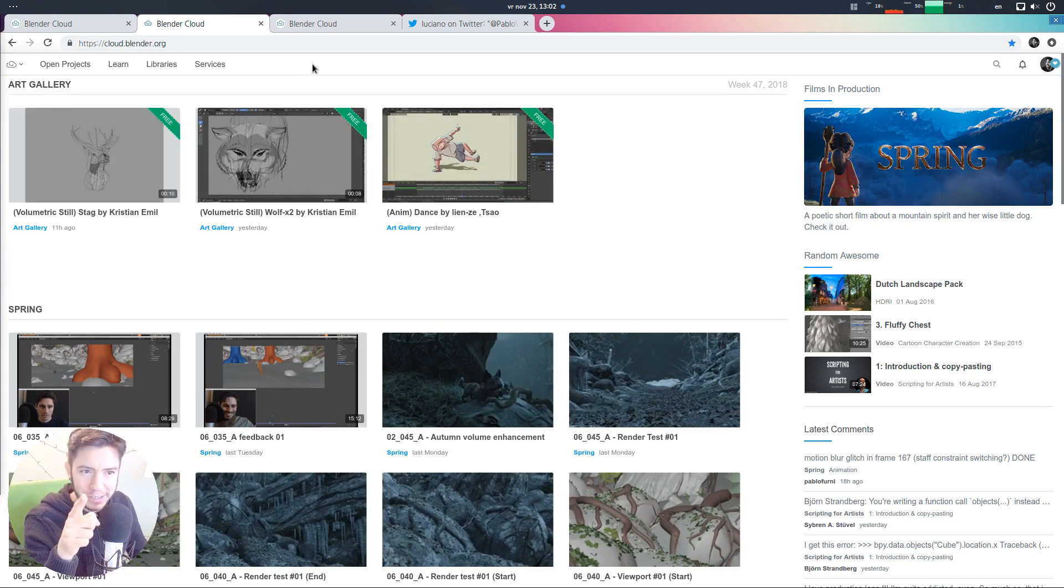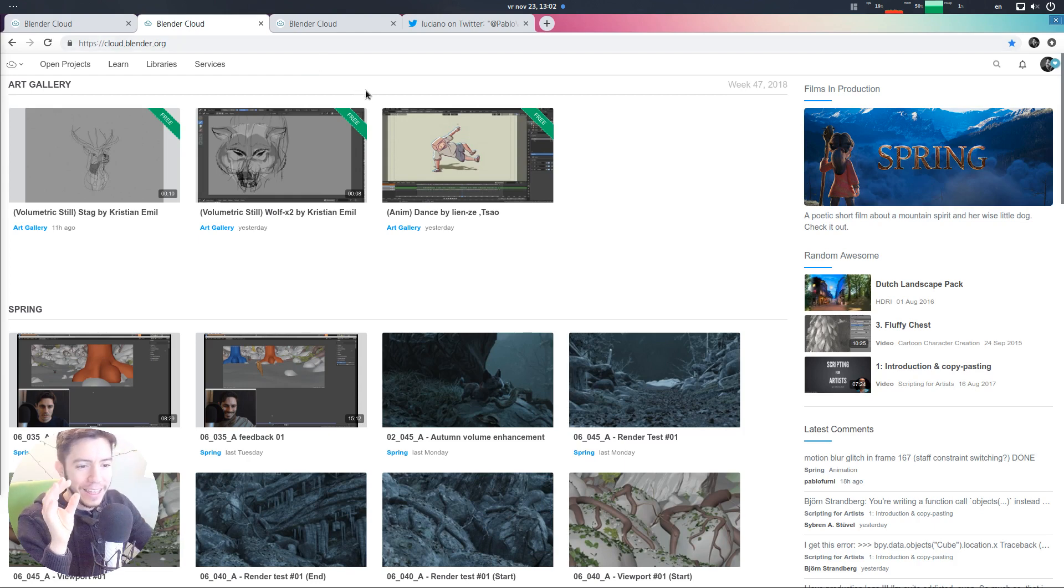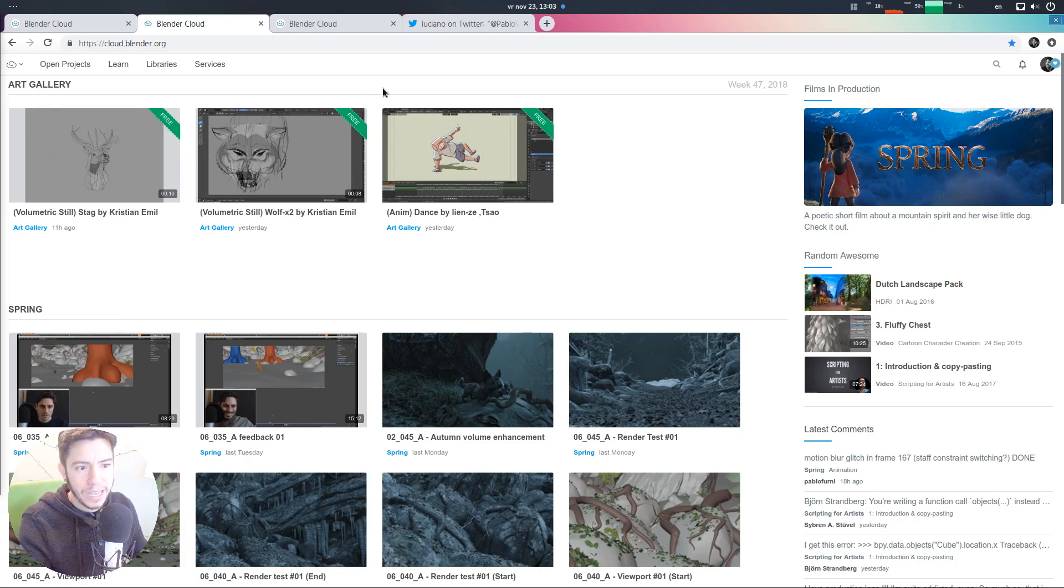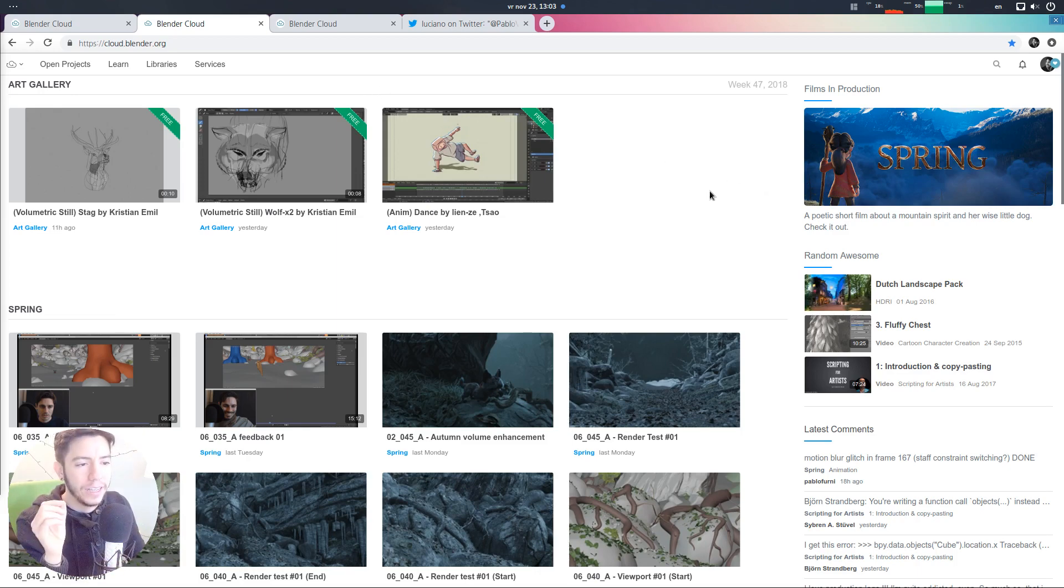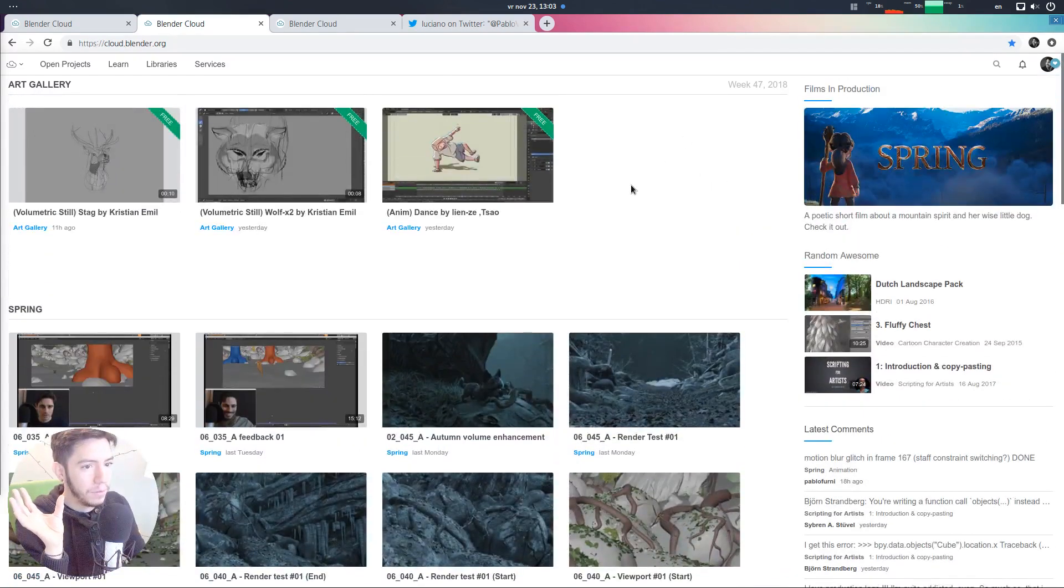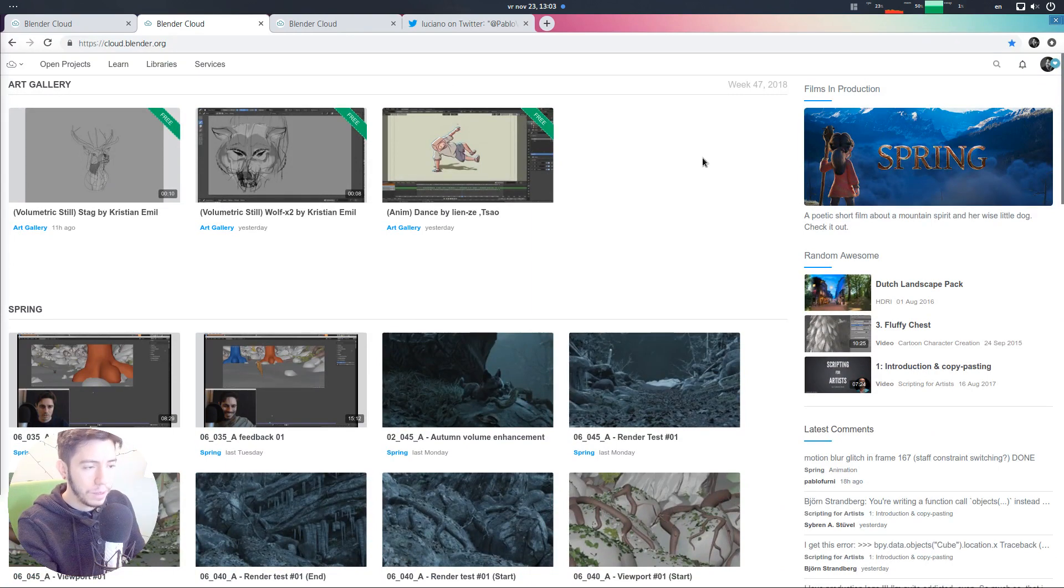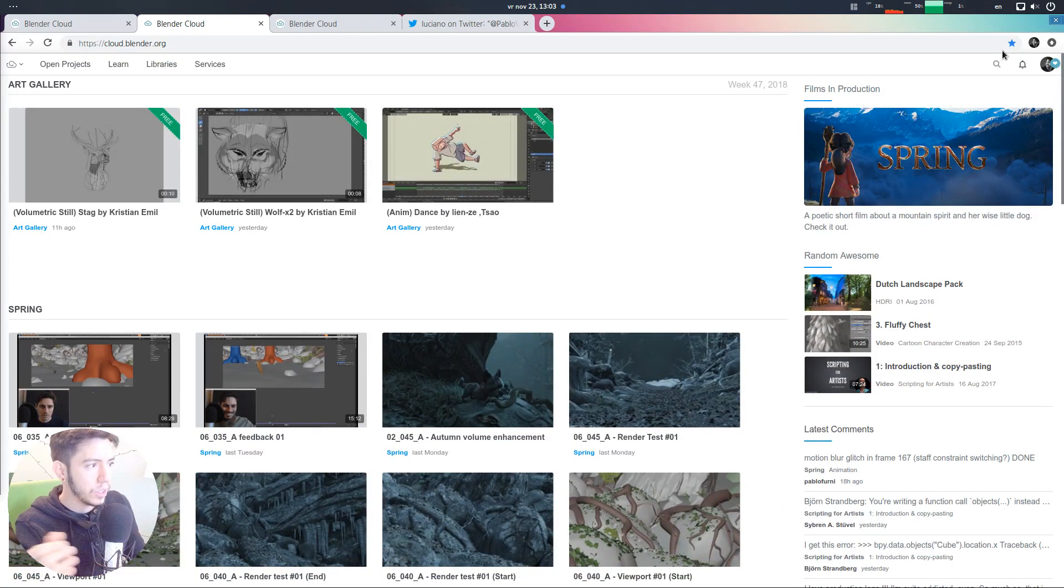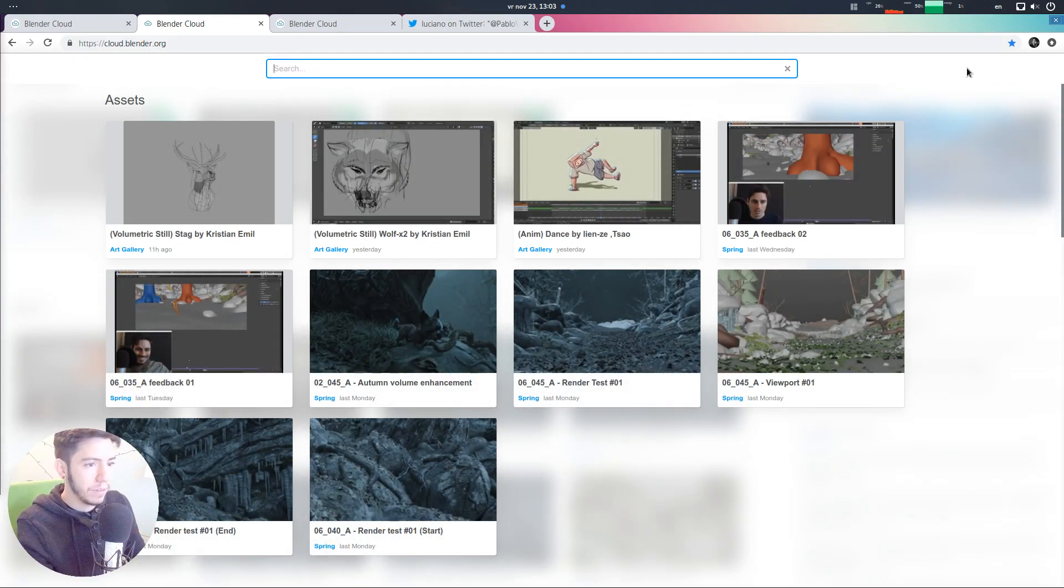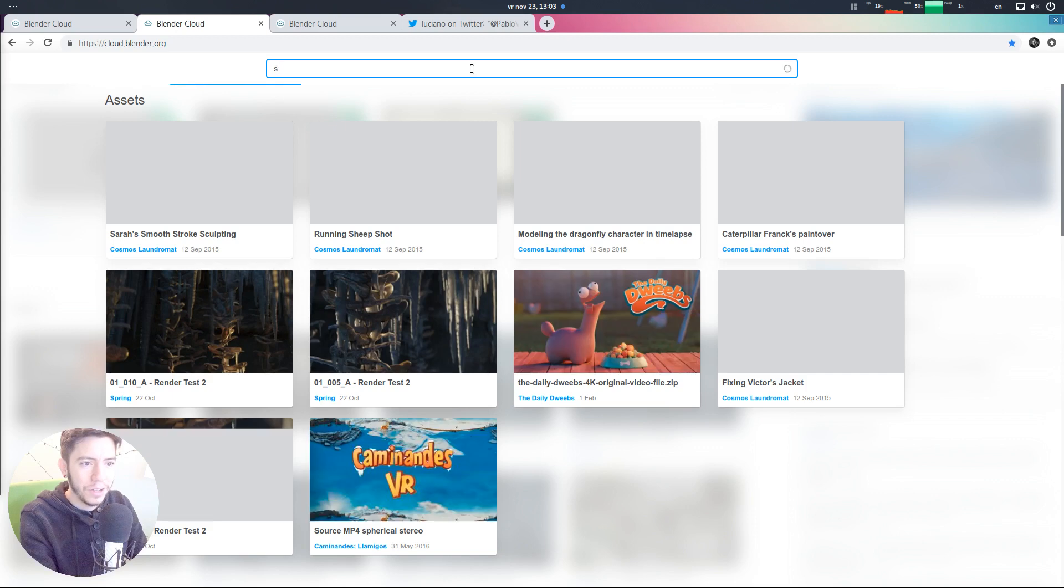But wait, there is more. A new feature that also is helping to find all the amazing content that we have on Blender Cloud since forever is search. So, search. Now you can do a quick search from within the website without actually going to the search endpoint. So, basically, you just click on the search icon and then you can just start typing to whatever.